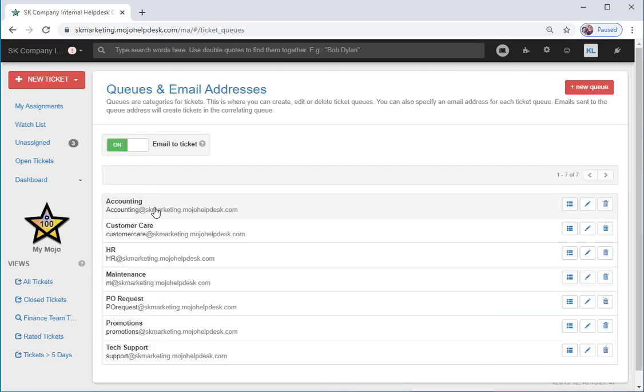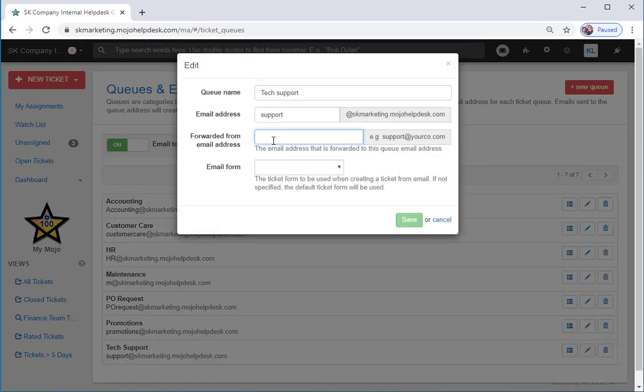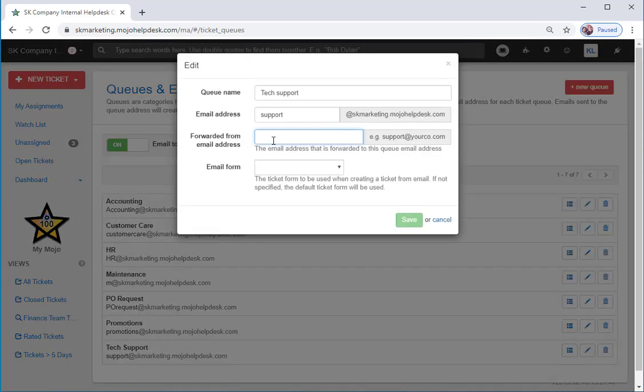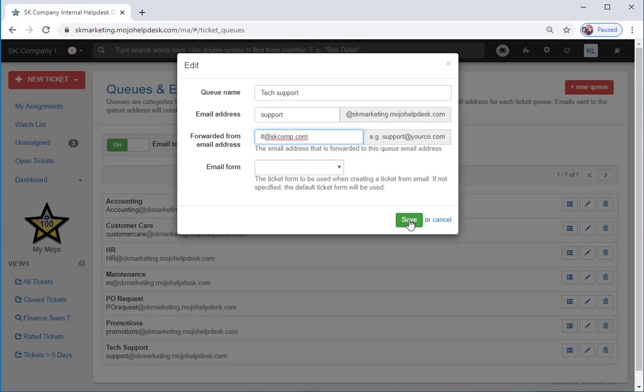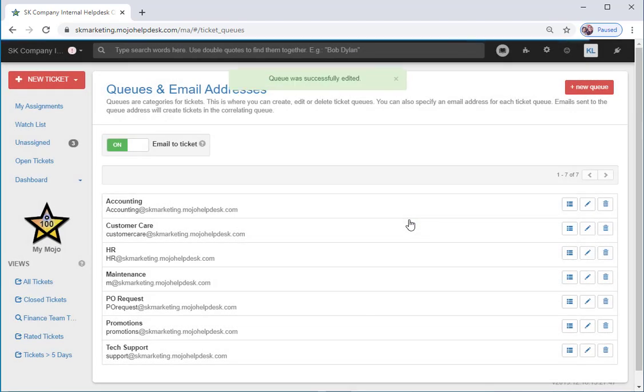Each ticket queue will have a corresponding email address. If you already have an existing email address that you want to use, then you can set up email forwarding in your email client.